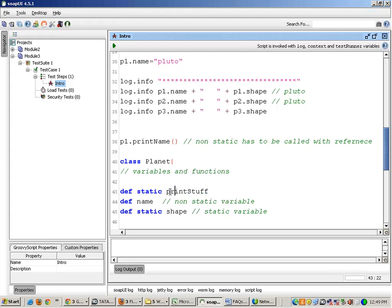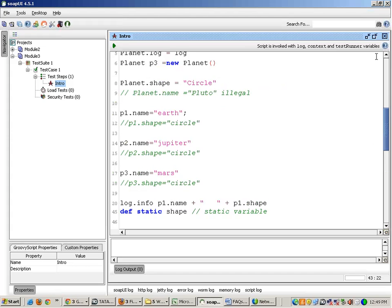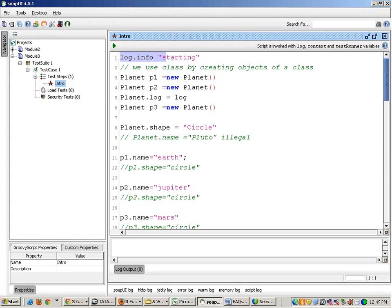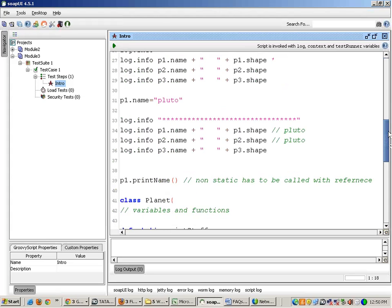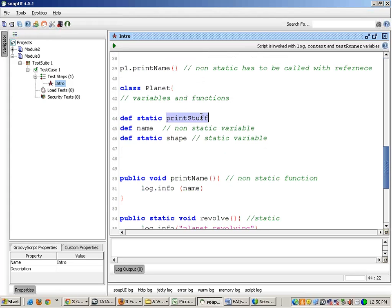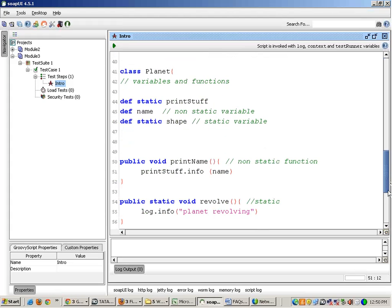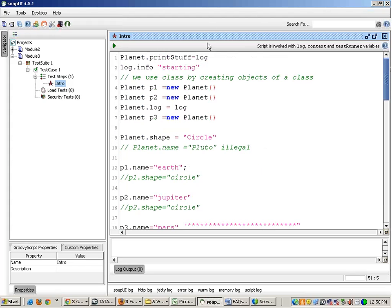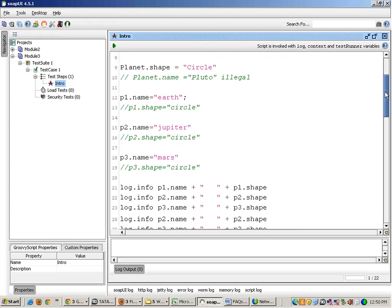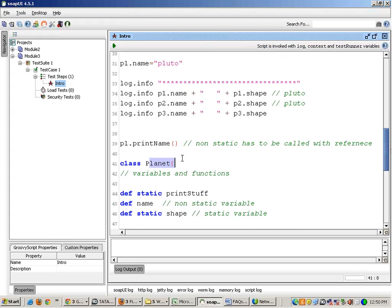Suppose I declare a variable called printstuff. Then I have to write on top planet.printstuff equals to log. So I can use this printstuff variable to print the info — printstuff.info. Basically, what I am trying to tell you is that the log object is by default involved in the script, but it is not inside the class planet. So in my class planet, I will define its own log object.